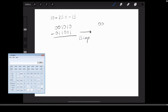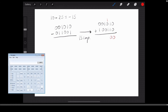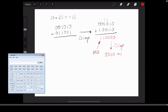Applying first complement: 10 keeps the same and doesn't change. For 25, I swap the bits: 1 0 0 1 1 0. This is a negative number because the most significant bit is 1. Adding everything together: 0 1 1 0 1 0 1 and 1 — I need six bits as my answer. The most significant bit is 1, so it's negative. To find which number this represents, I apply first complement again by swapping all the bits, and I get 15. So this number is indeed minus 15 in one's complement.